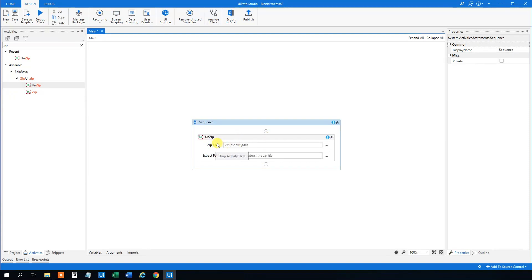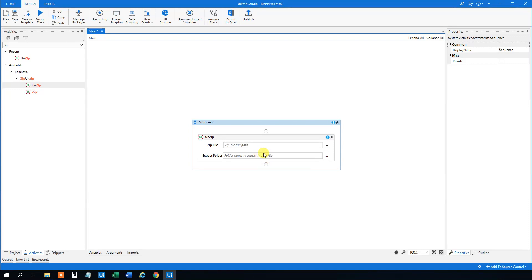So drag this in. We need a zip file so the full path of it and we need a folder name to extract the zip file. That's where we want the zip file to go, the files to go.